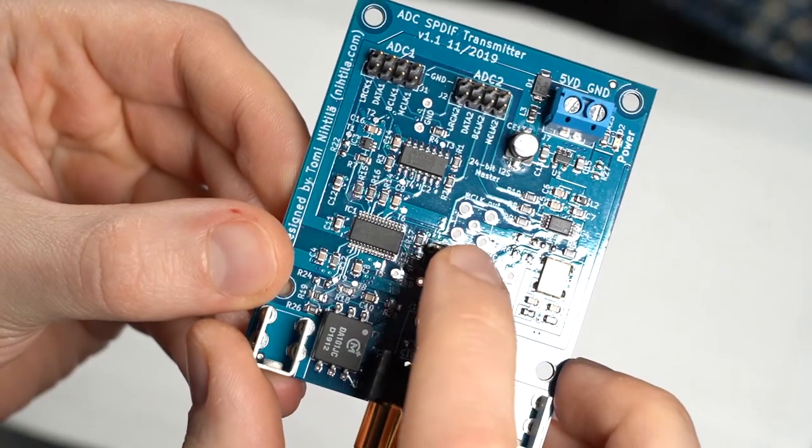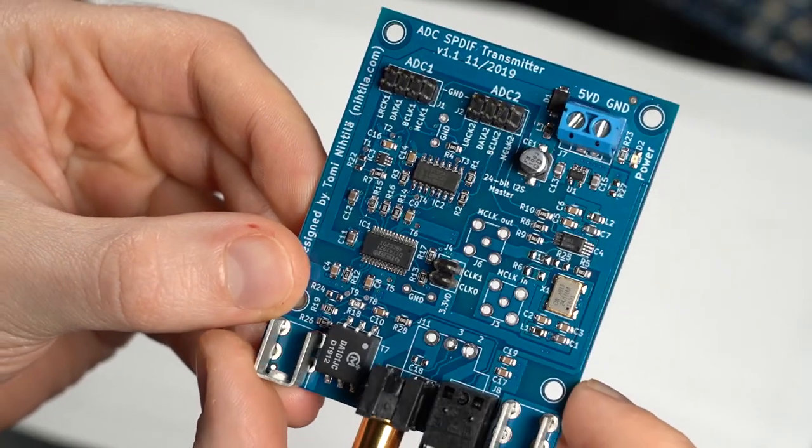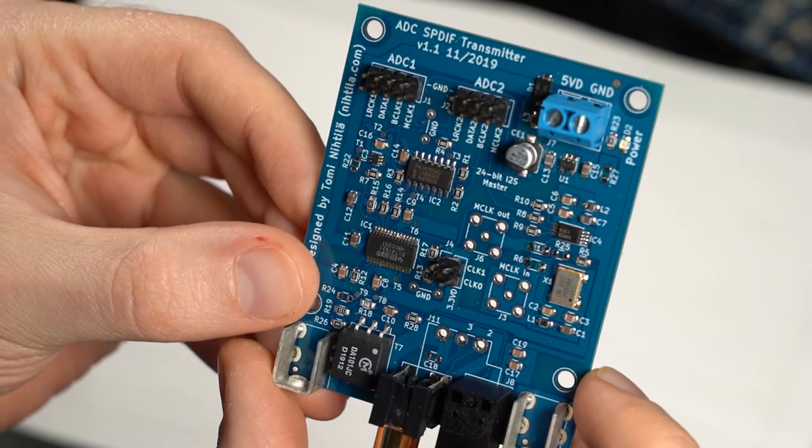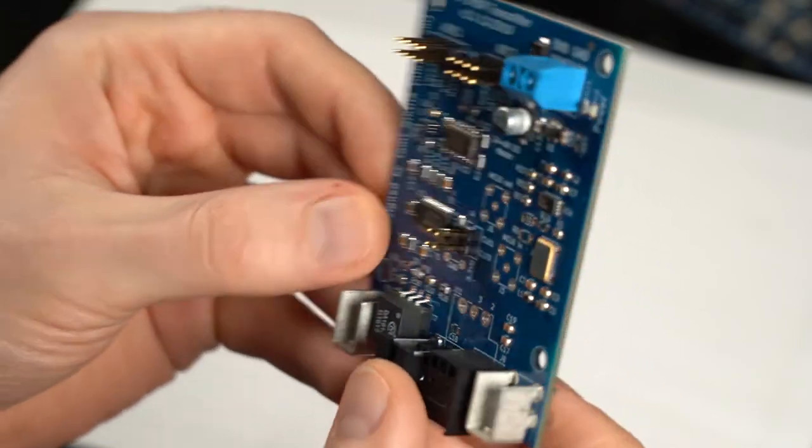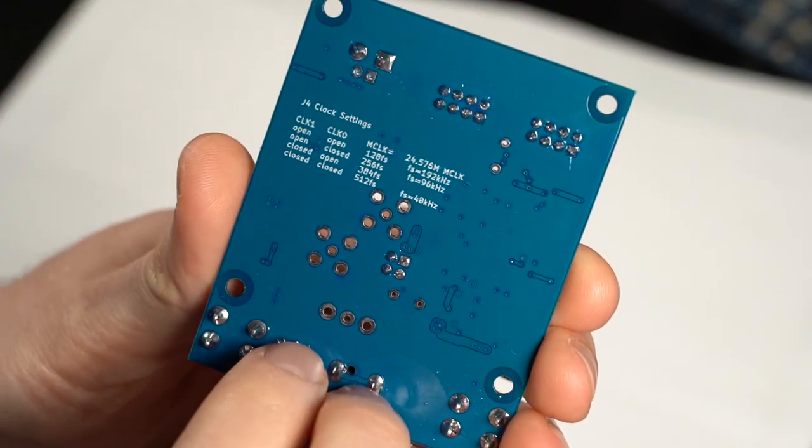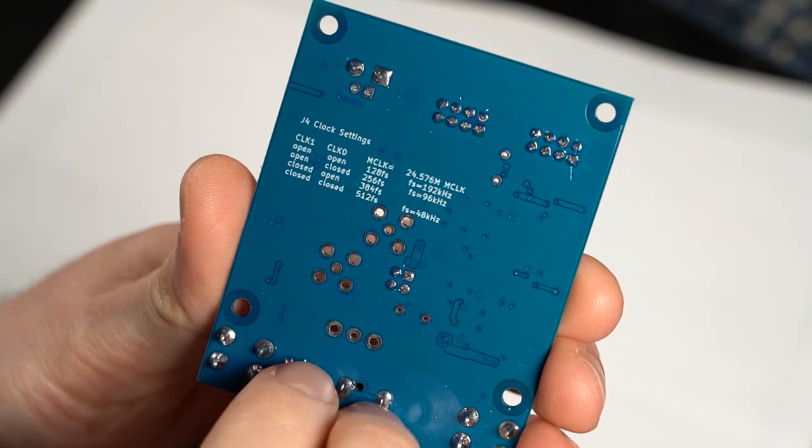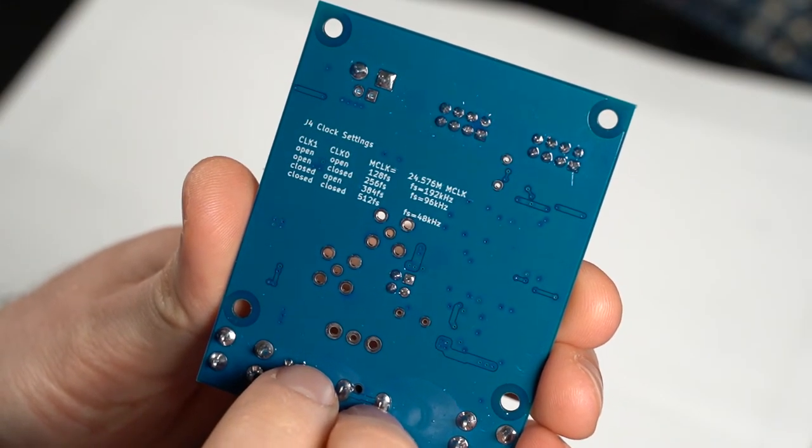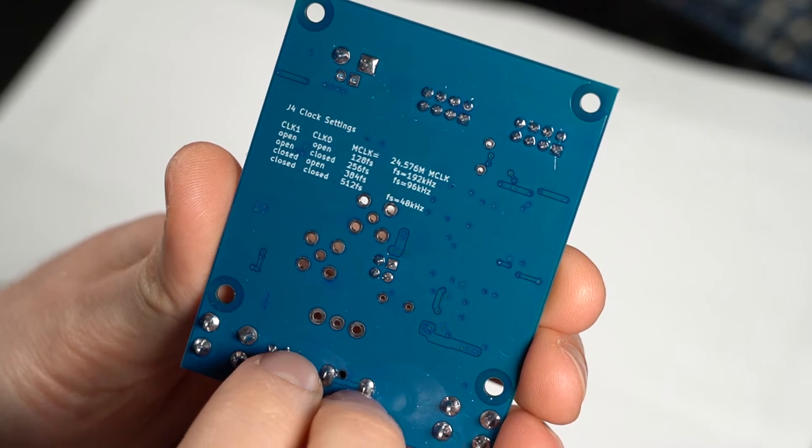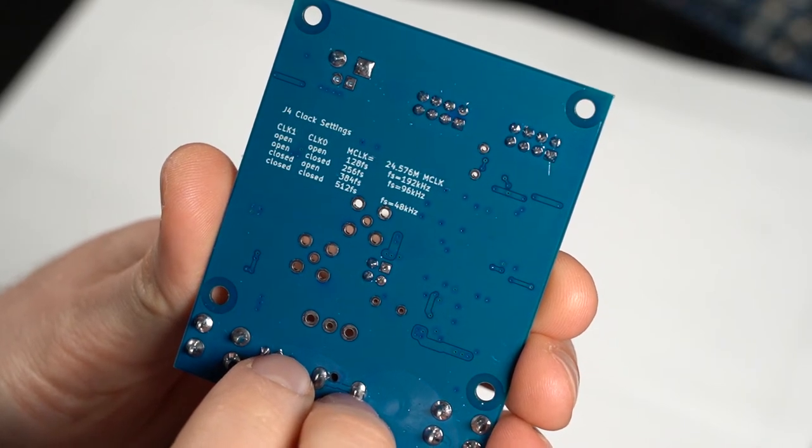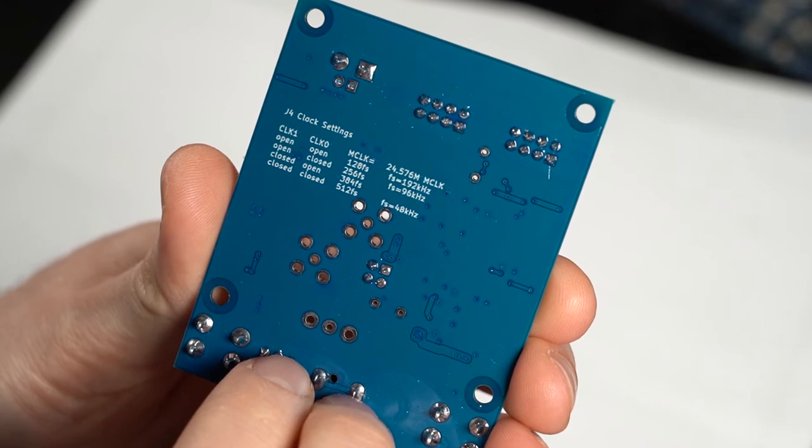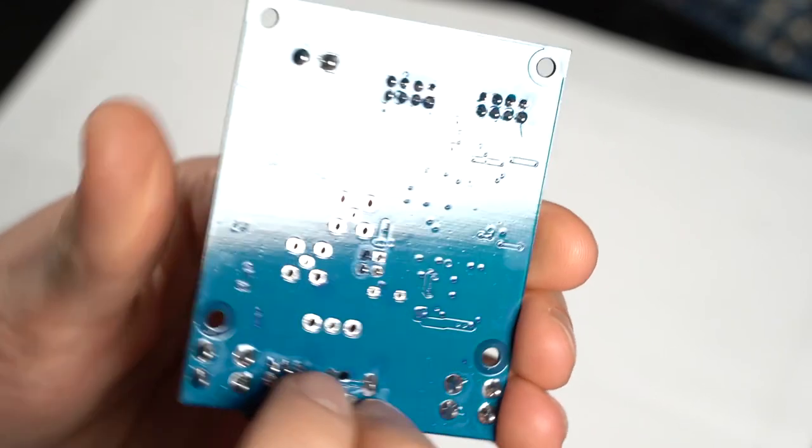You have one dual jumper pin header here for selecting the sample rate, with instructions on the back of the board. So basically the jumper chooses the ratio between master clock and sample rate. So you can select 48, 96, or 192 kilohertz.